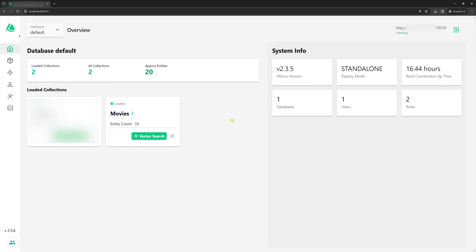Okay, so let's look at what we currently have in our Milvus database using Attu, a graphical user interface for Milvus. If you open localhost on port 8000, you should see the Attu dashboard.